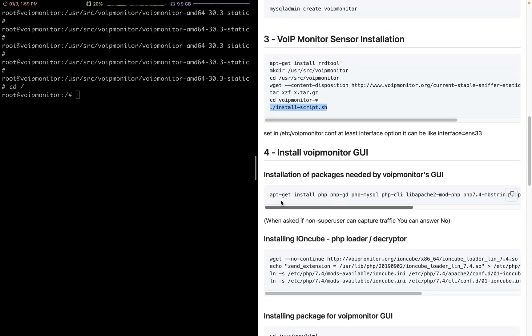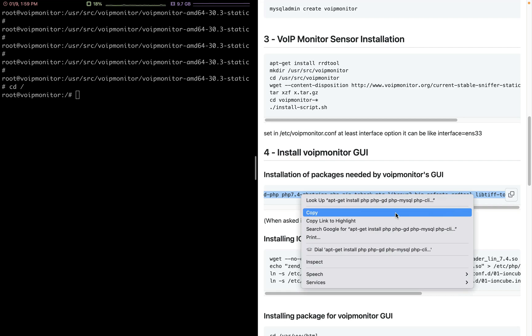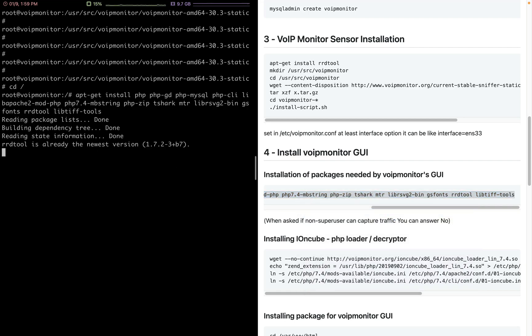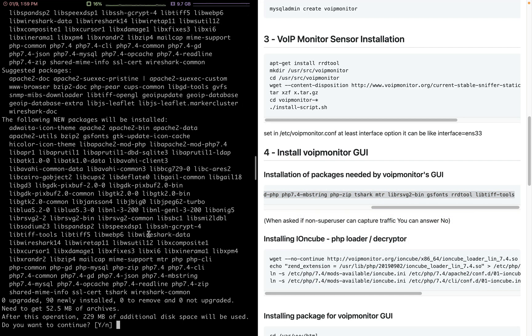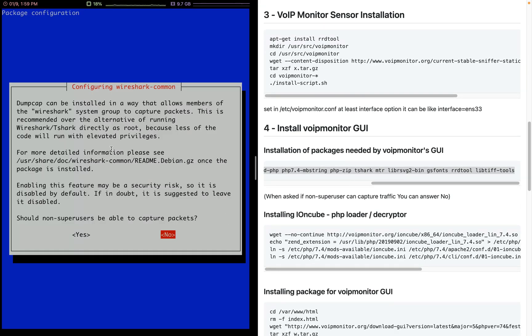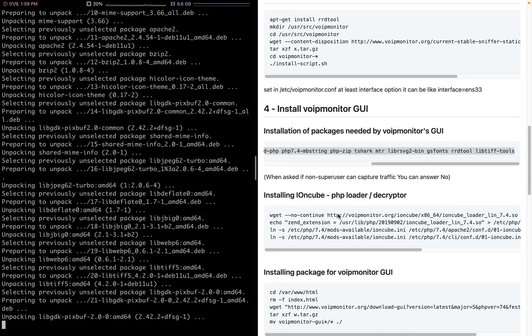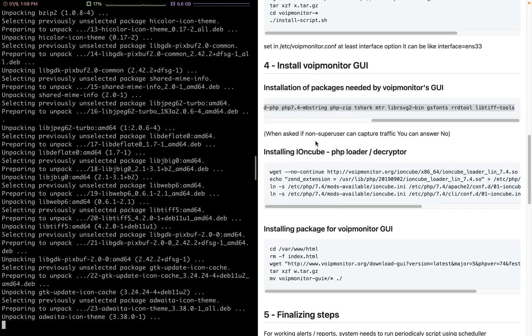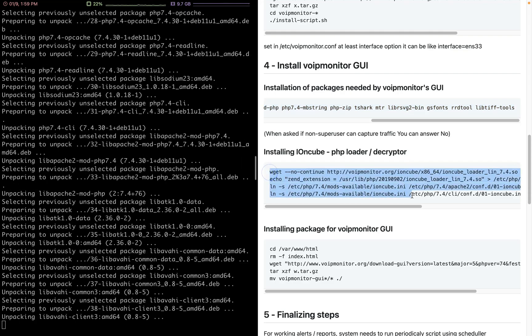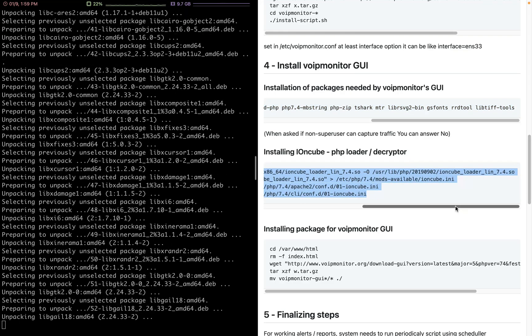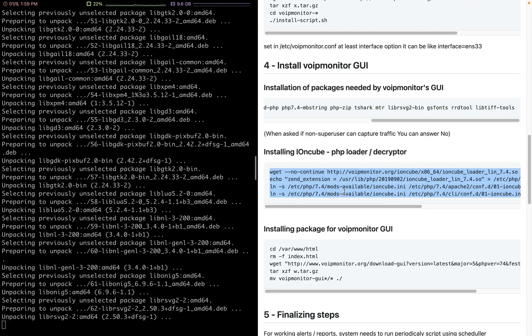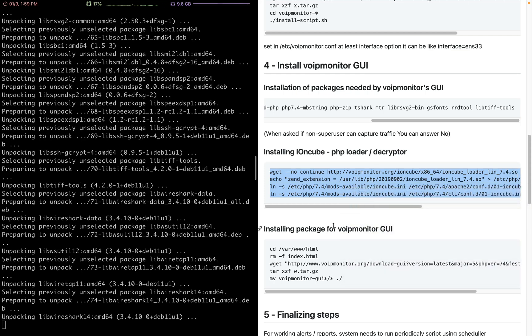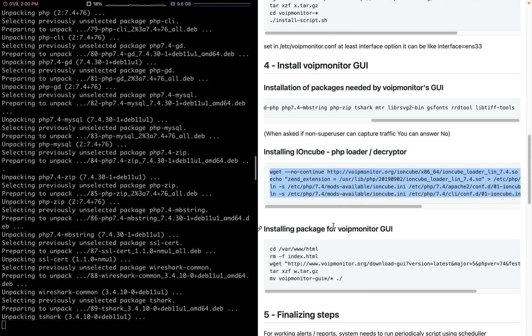For initial GUI we need some prerequisite packages, so just copy and paste them and install the required packages. Should the non-superuser be able to capture packages? Just say no. Here we need the ionCube. ionCube is for decoding and encrypting the panel, because VoIP monitor GUI is a license-based panel.